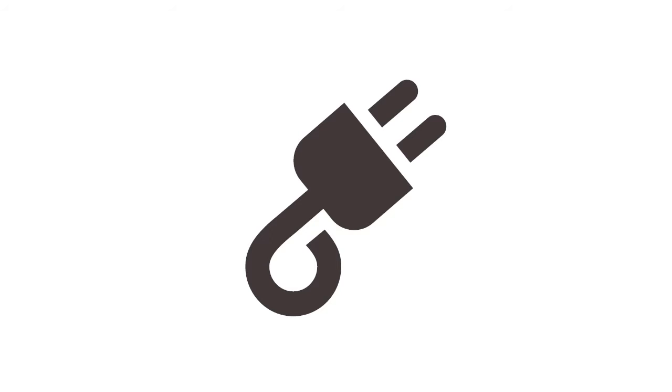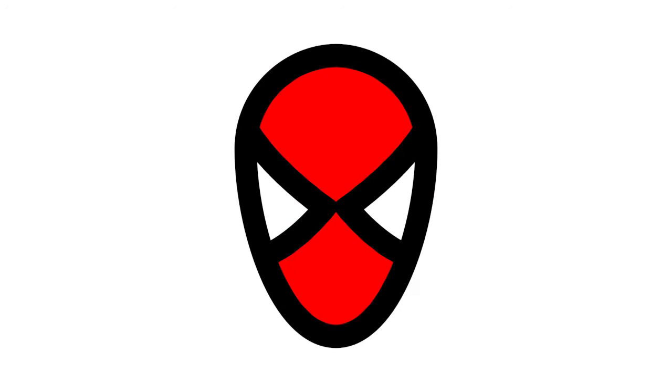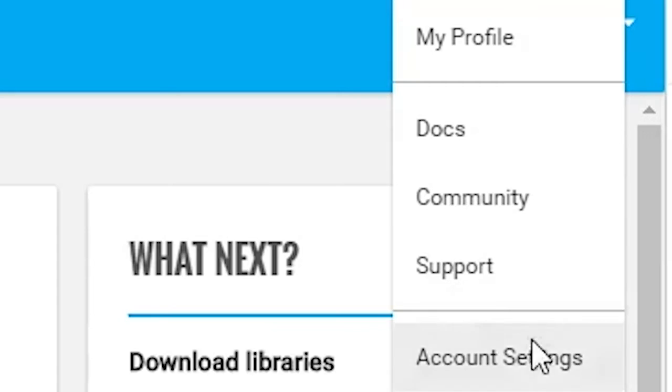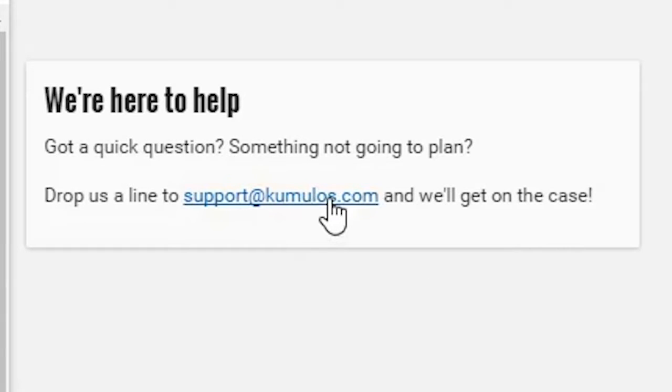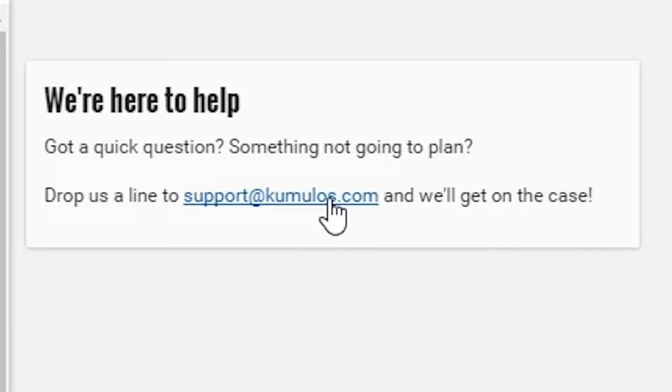With great power comes great responsibility. So Kscripts are not enabled by default. If you want to use them, just please raise a ticket from your console, and one of our awesome support team will be happy to help.